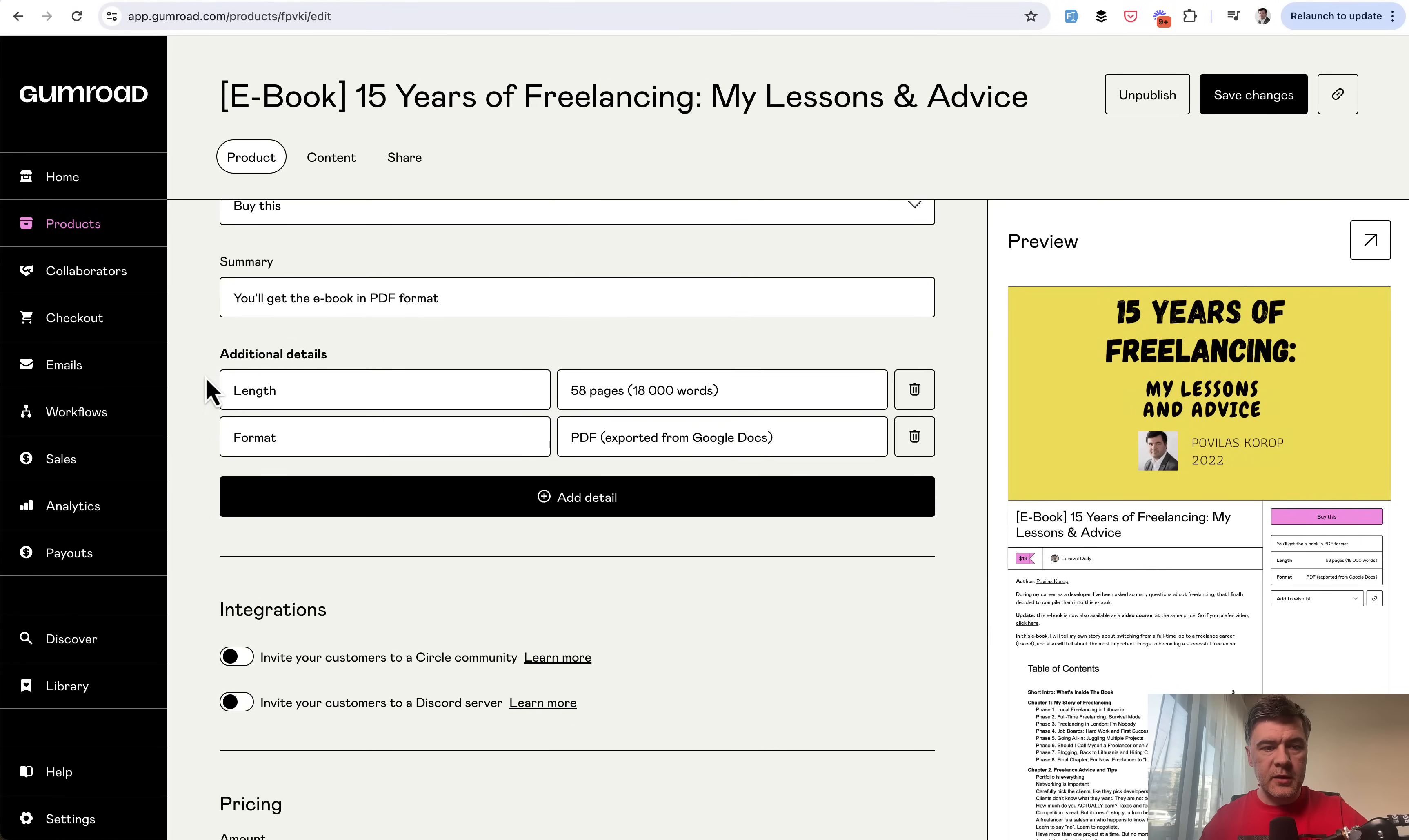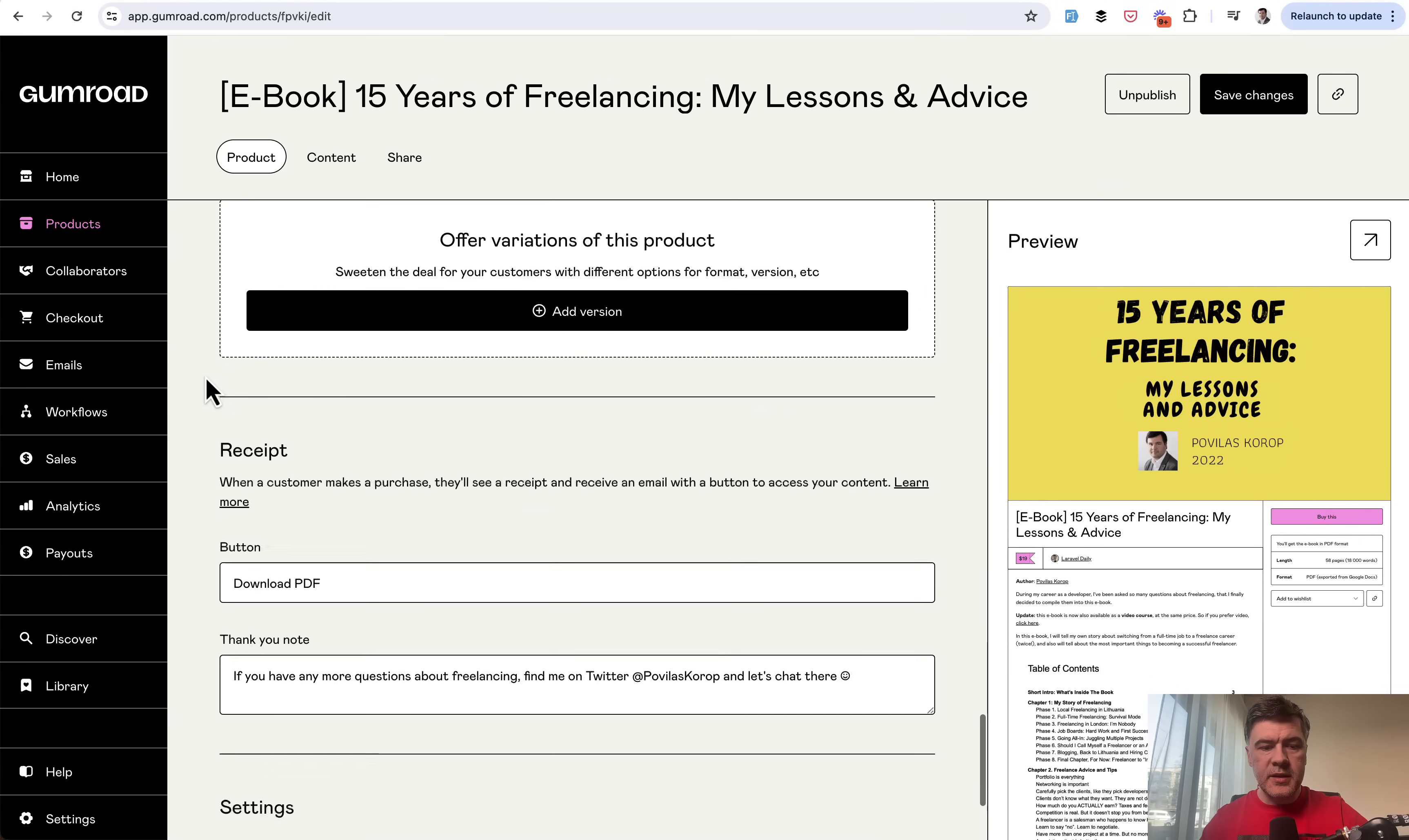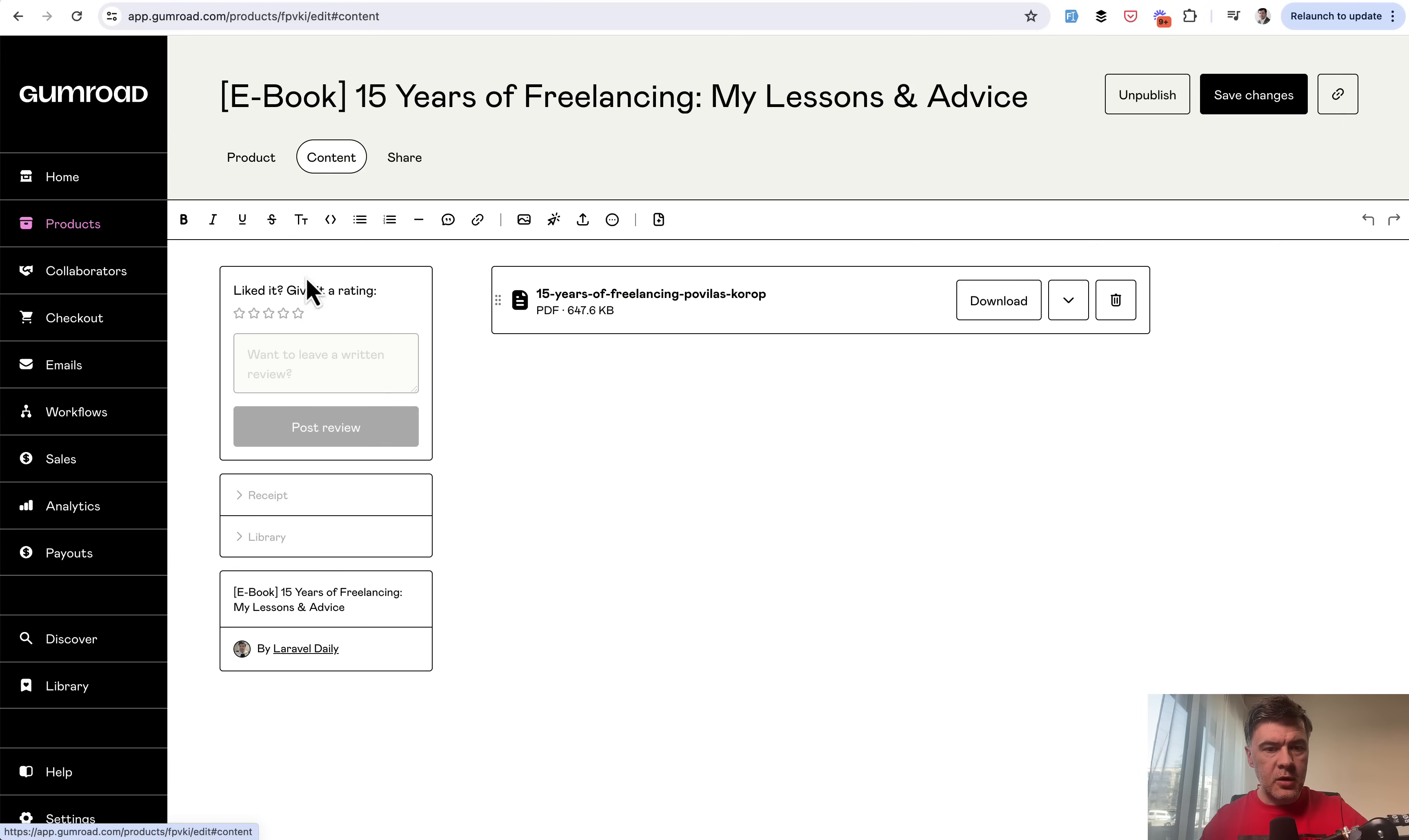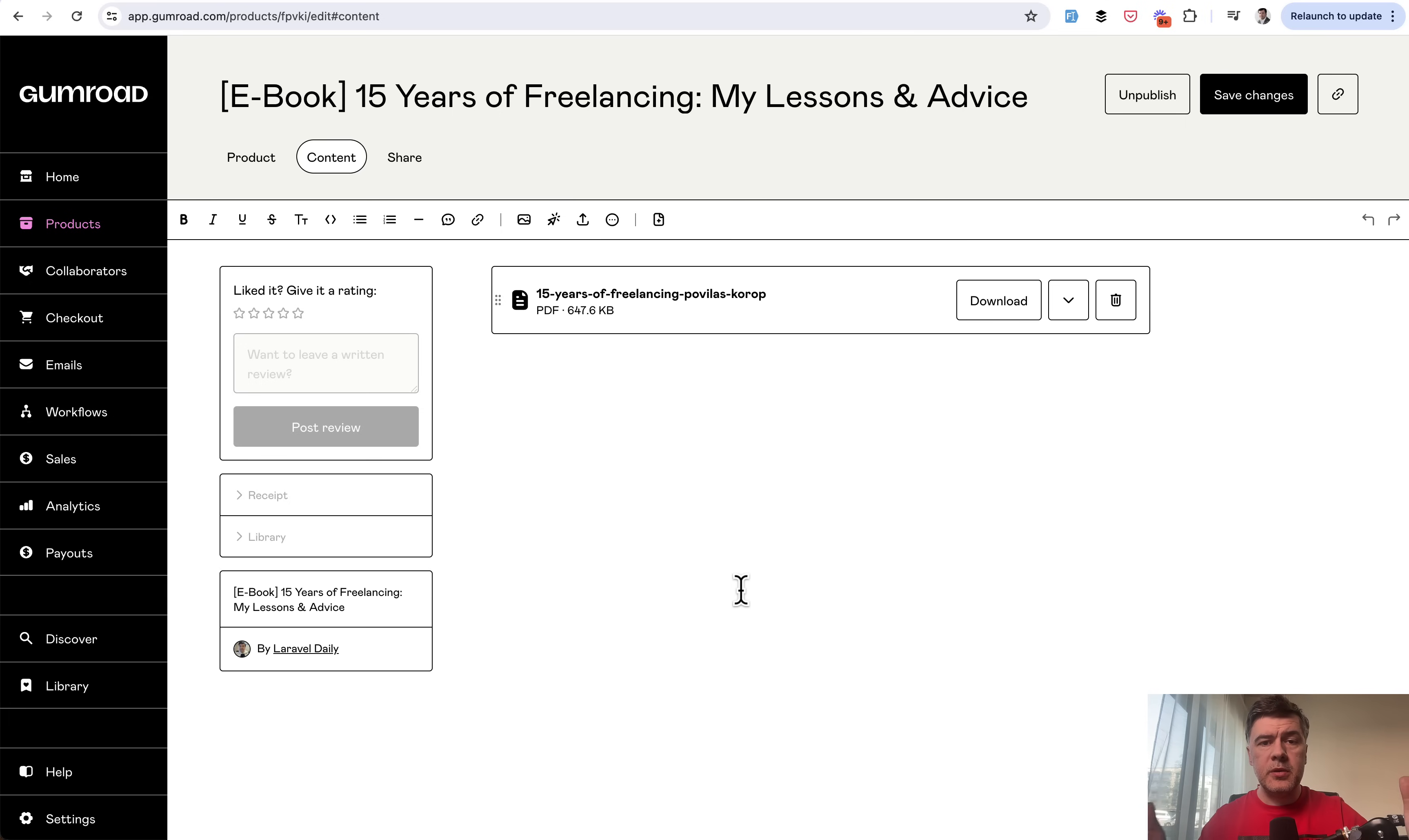product info, then details of pricing and others. Then in content, you actually upload the file. And that's it. Basically, if you want to start selling your info product like eBook or downloadable software, for example, like Laravel project, I do recommend Gumroad as it is easy to start.